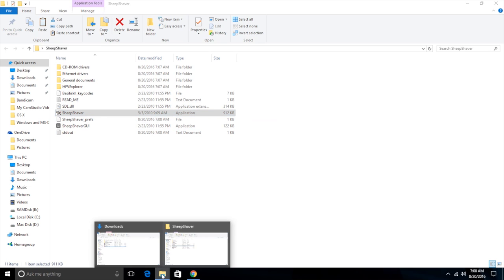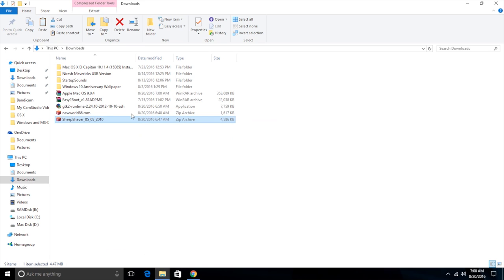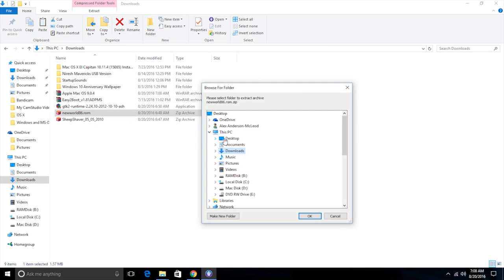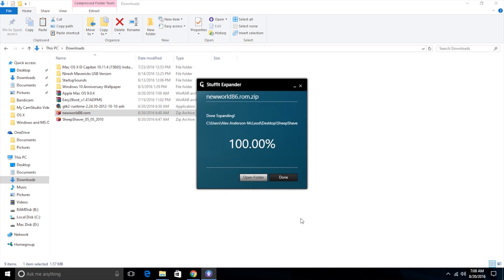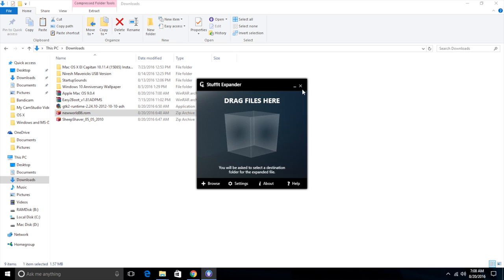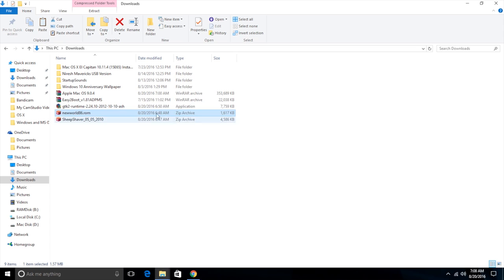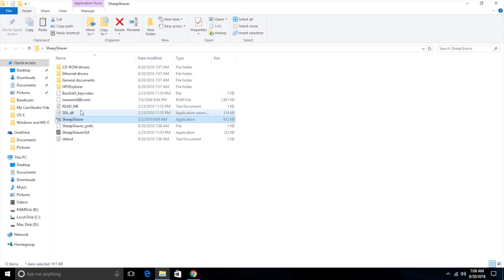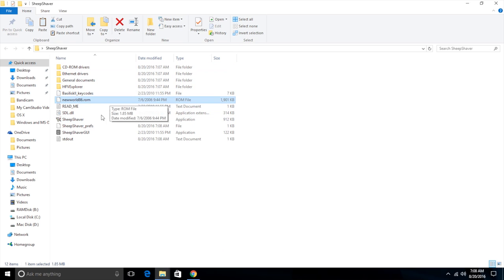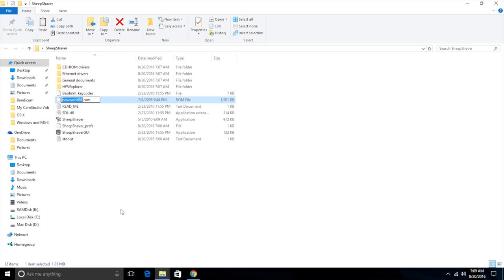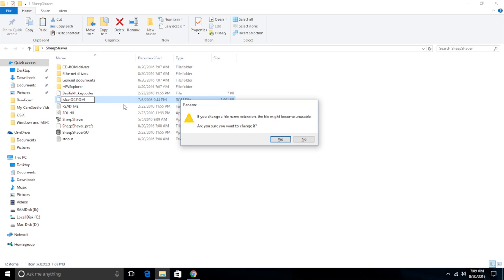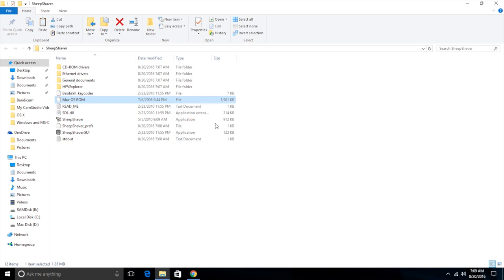So what we need to do is we need to go back to downloads and we need to extract our ROM to SheepShaver on our desktop. And now the ROM is extracted, the ROM is this one right here, the newworld86. SheepShaver is very particular about the way you name your ROMs. It's case sensitive and everything. You have to name your ROM, there can't be any extension, and it has to be Mac OS ROM. The capitalization has to be exactly like this or it will not work. It'll give you this warning about changing the file extension, we do want to change it. And now you should see it say file over here and Mac OS ROM here.